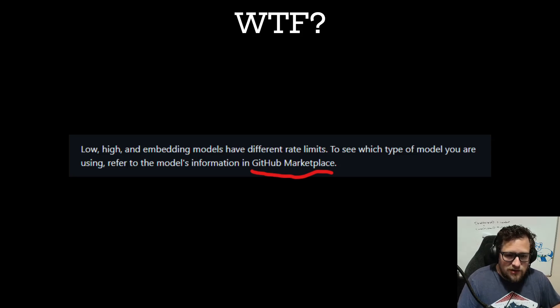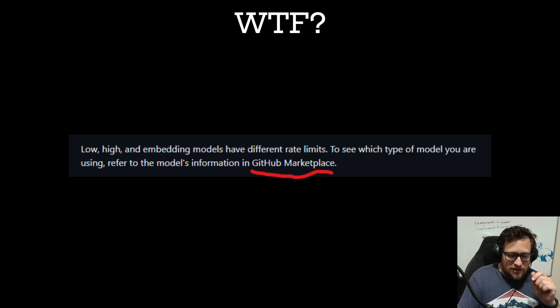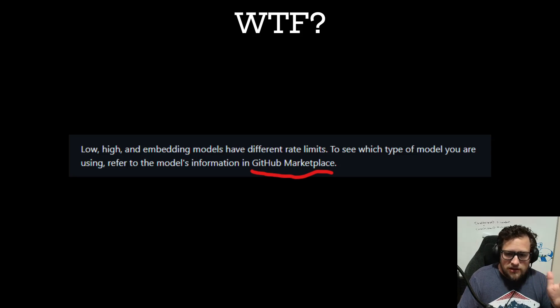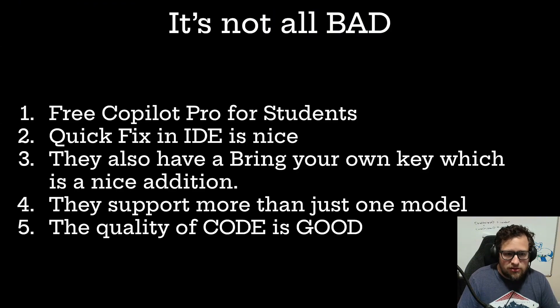I have no clue what's going on over at Microsoft. I feel like they went from having an amazing, easy-to-understand, fast tool to kind of a complete disaster now.